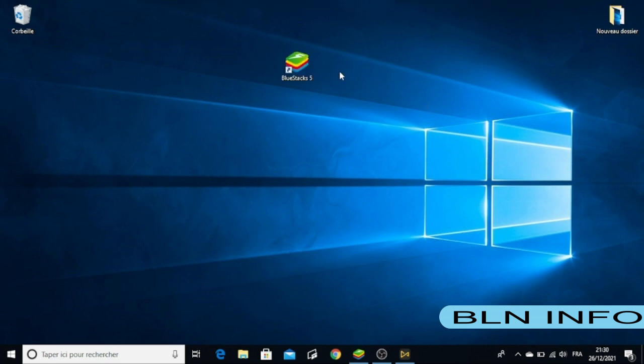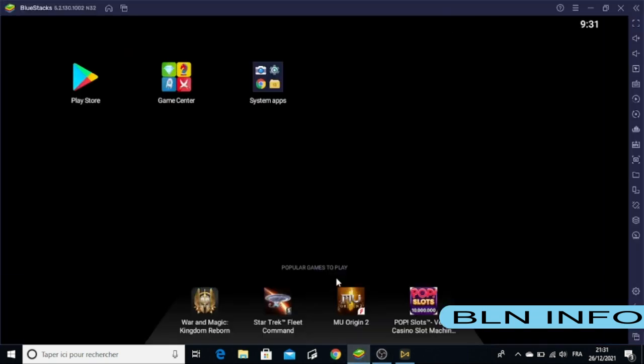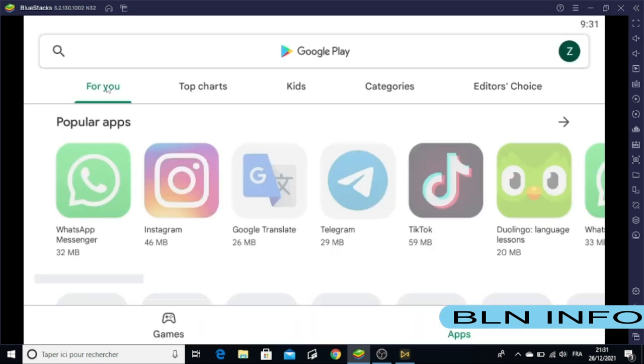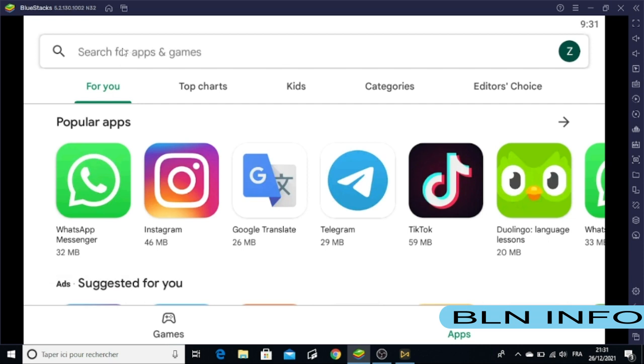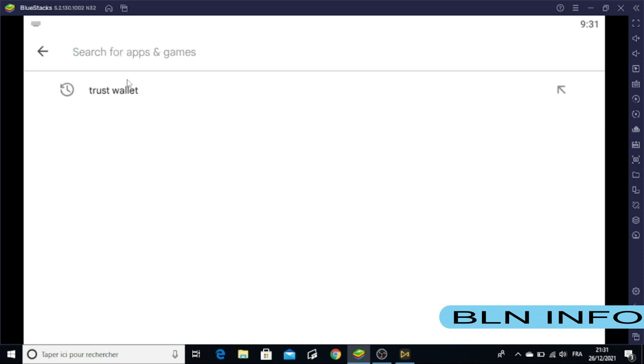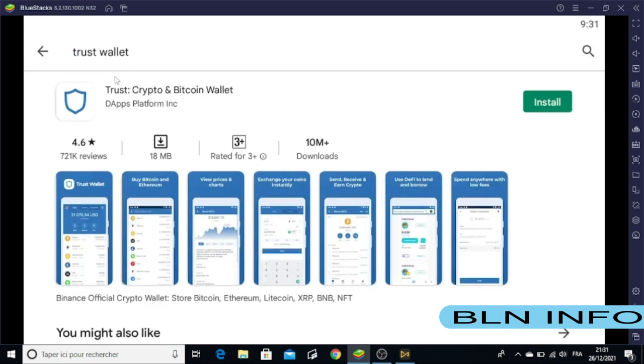After you install BlueStacks on your desktop, just click on it and you'll see the Play Store. Click on Play Store, then go to the search box here and write or type Trust Wallet.